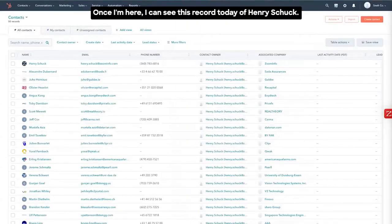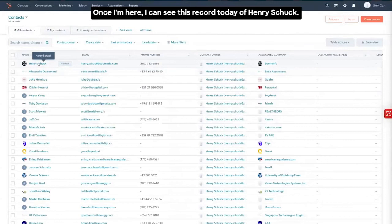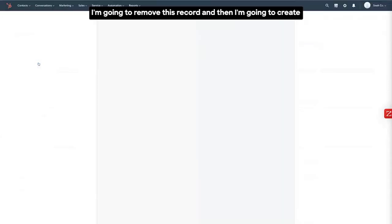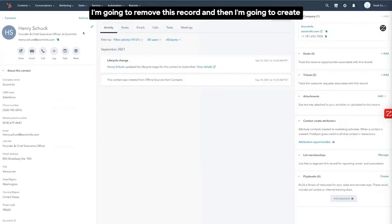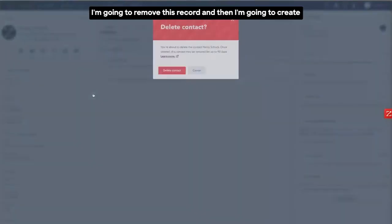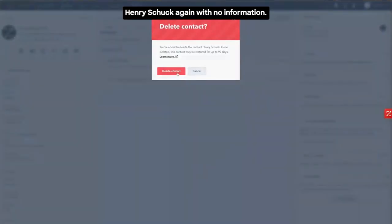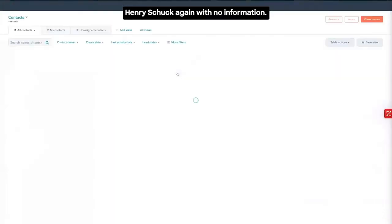Once I'm here, I can see this record today of Henry Shuck. I'm going to remove this record and then I'm going to create Henry Shuck again with no information.